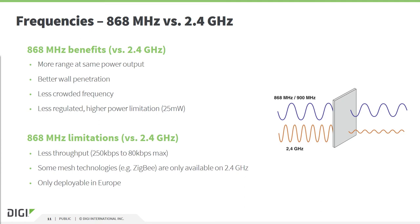What are the differences between 868 MHz and 2.4 GHz? The advantages of the sub-gigahertz bands are: at the same level of power you will achieve longer distances, you will have better wall penetration, and today this band is a less crowded space. In Europe, government limitations are less strict — the limit is 25 milliwatts. The trade-off is that in the sub-gigahertz band you will have a smaller data rate. ZigBee is only available in 2.4 GHz, and 868 MHz is only available in Europe.